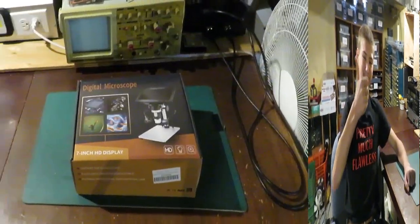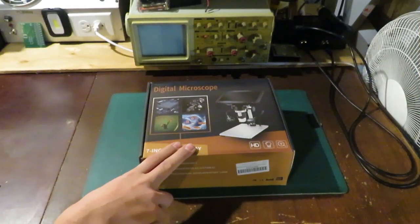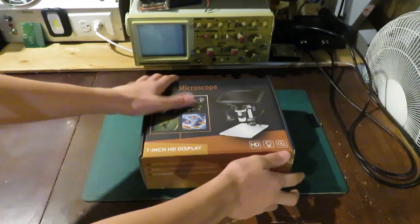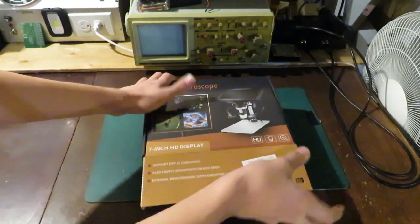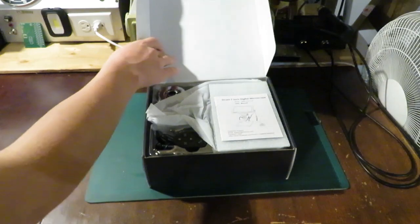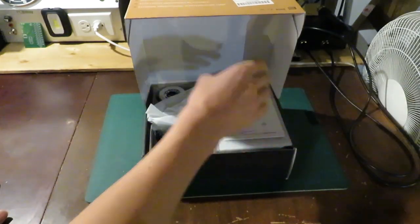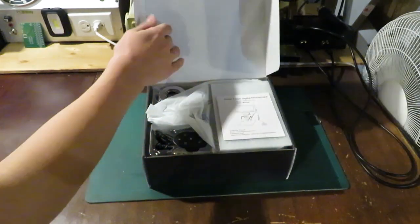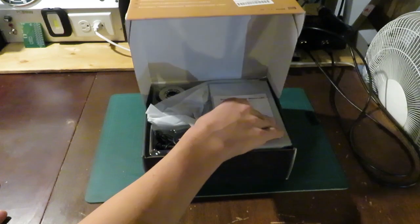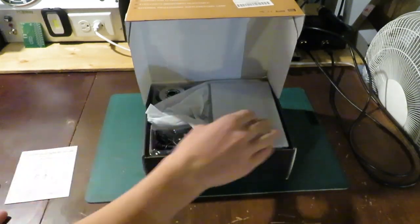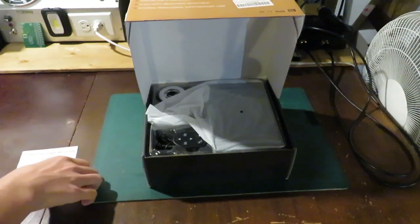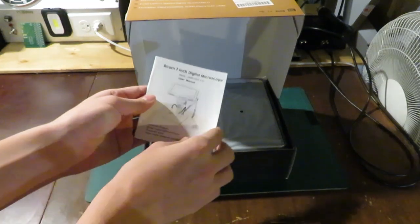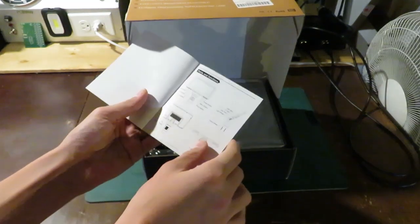Alright, so here's the D-Korn 7-inch digital microscope. Let's open this up. Remember, this isn't sponsored, it's just me reviewing a product. So it comes with an owner's manual here. Let's look through that.